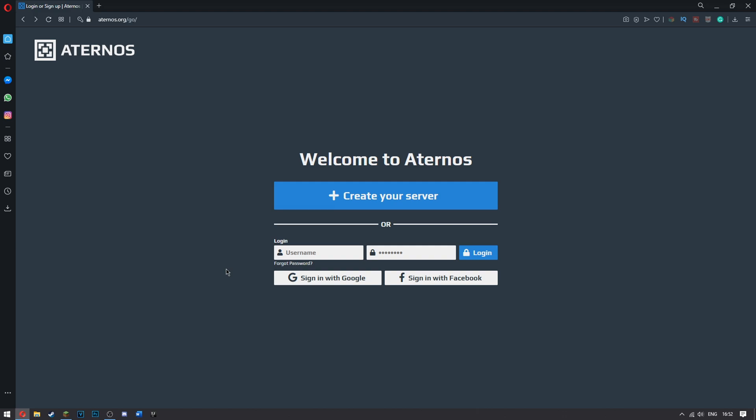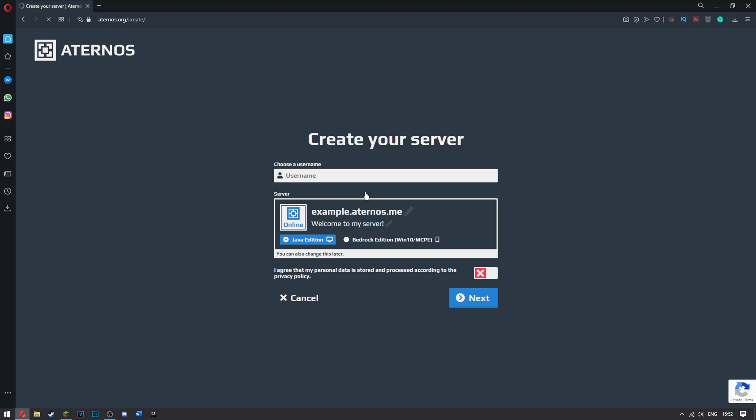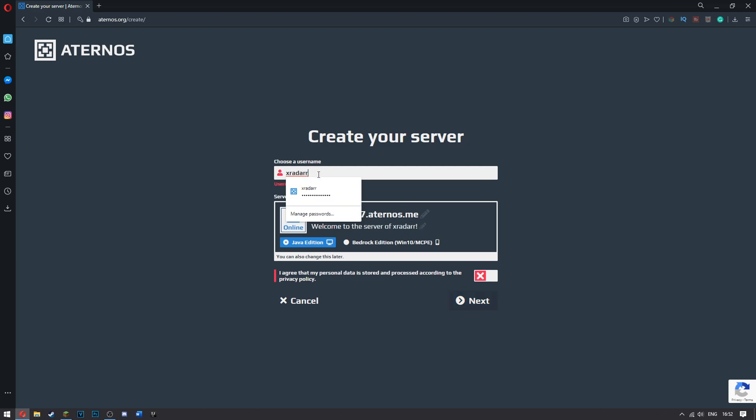So first what you need to do is come to the site Aternos.org. Once you come here you'll be shown this page. If this is your first time, go ahead and click create your server, enter in a username and then click next.